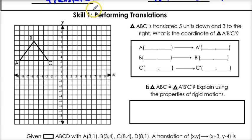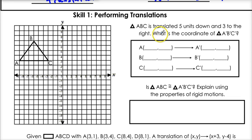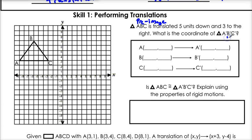Our first example: we're going to perform a translation of shape ABC. Triangle ABC is translated five units down and three units to the right. What are the coordinates of A prime, B prime, C prime? This is our pre-image — that's before the transformation. And then we have our image, which is after the transformation.